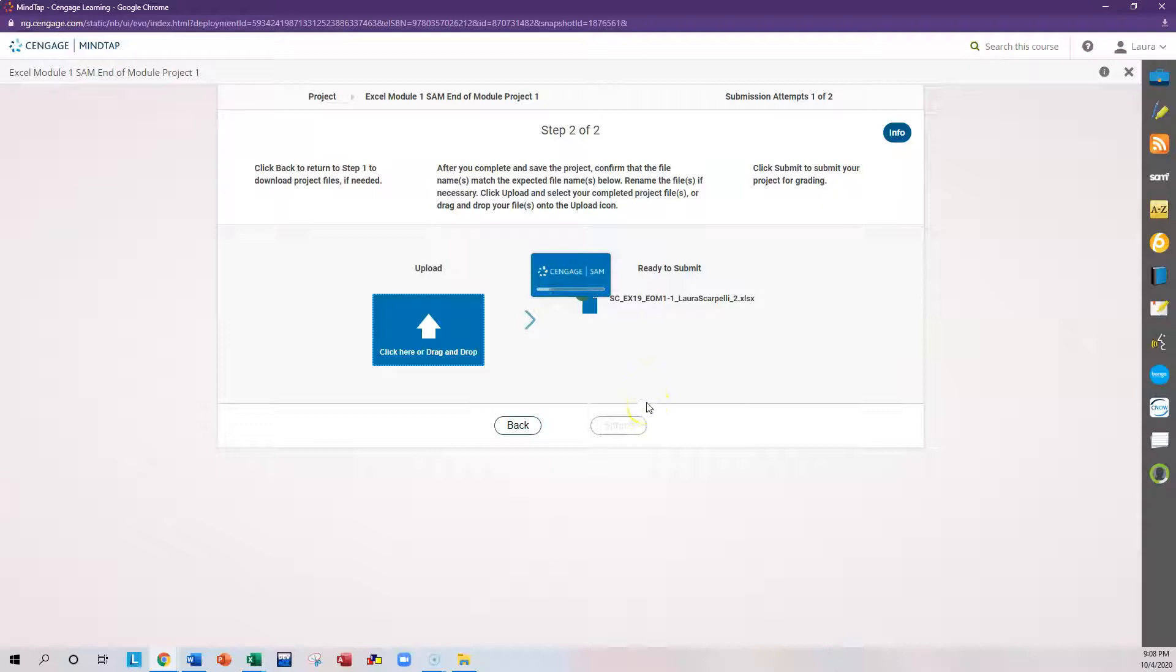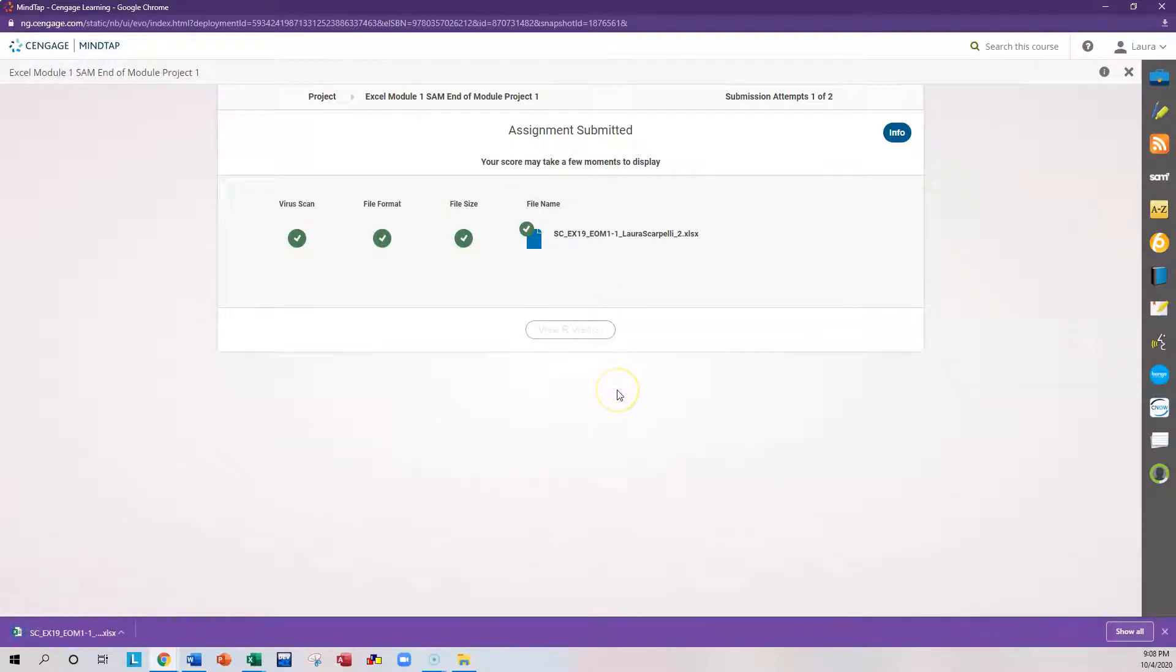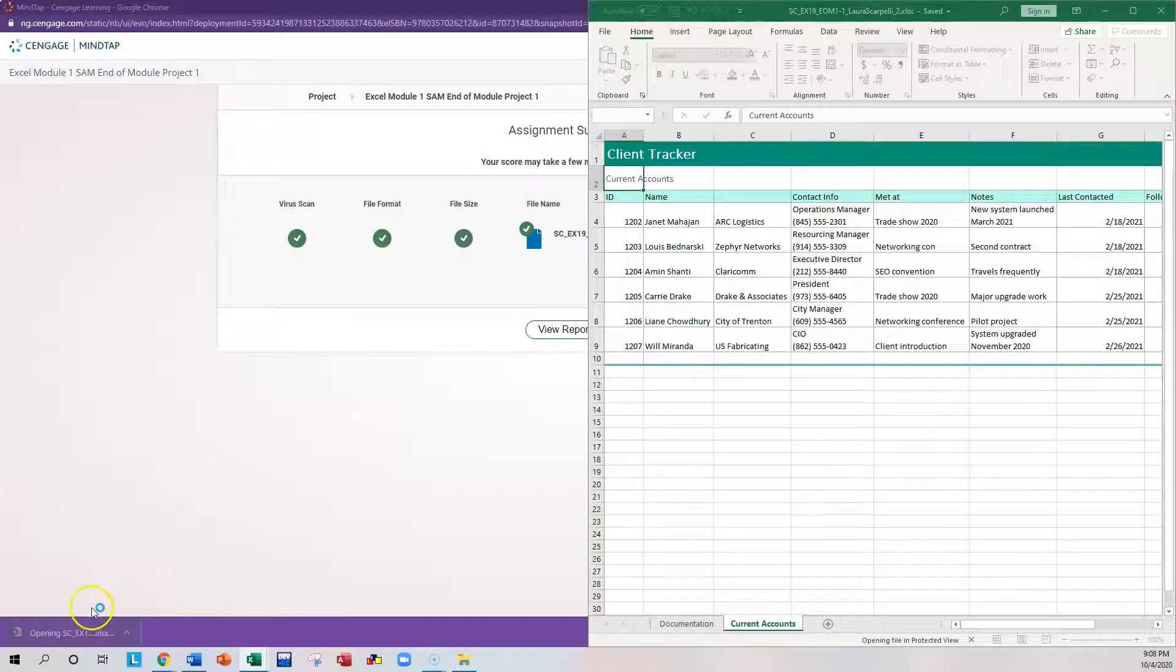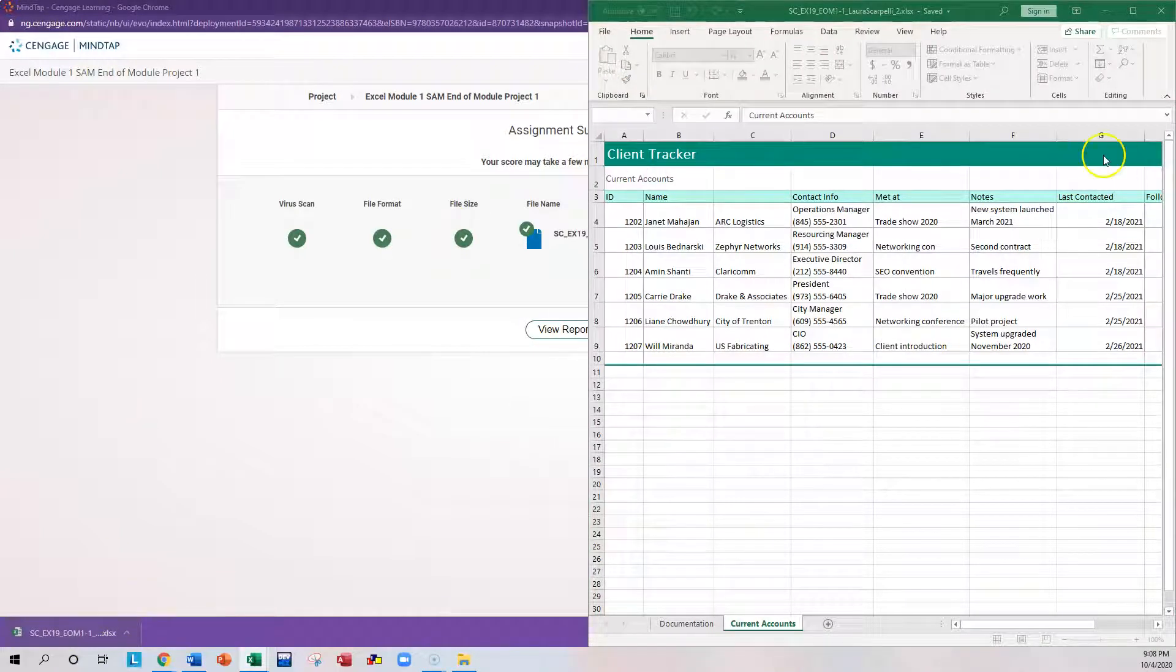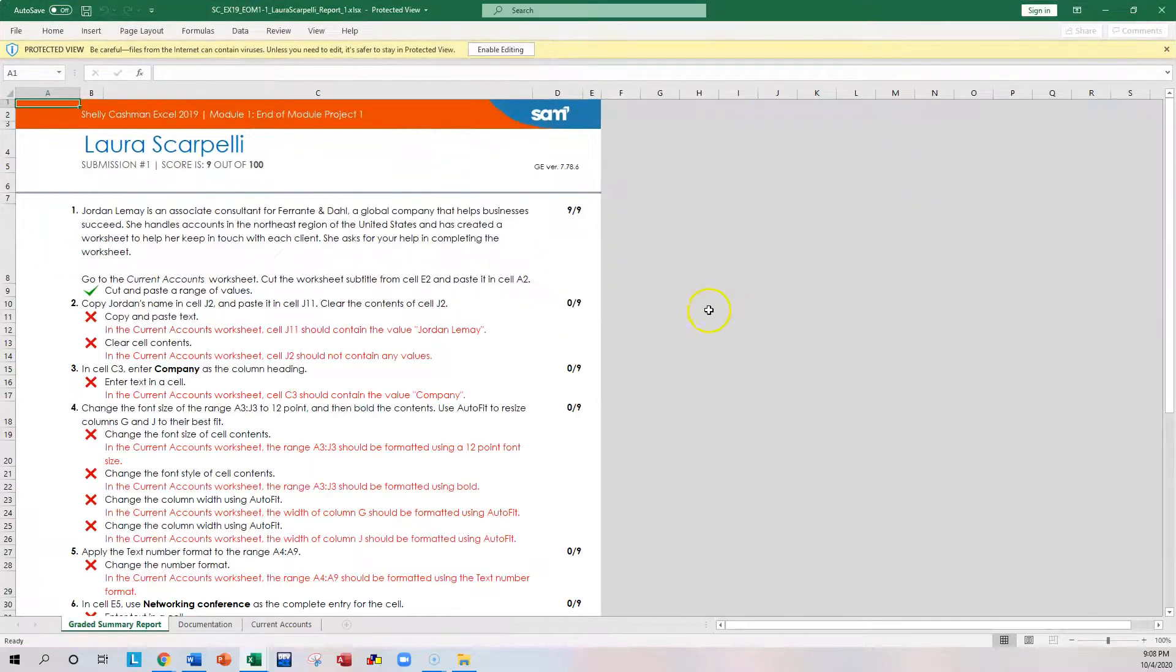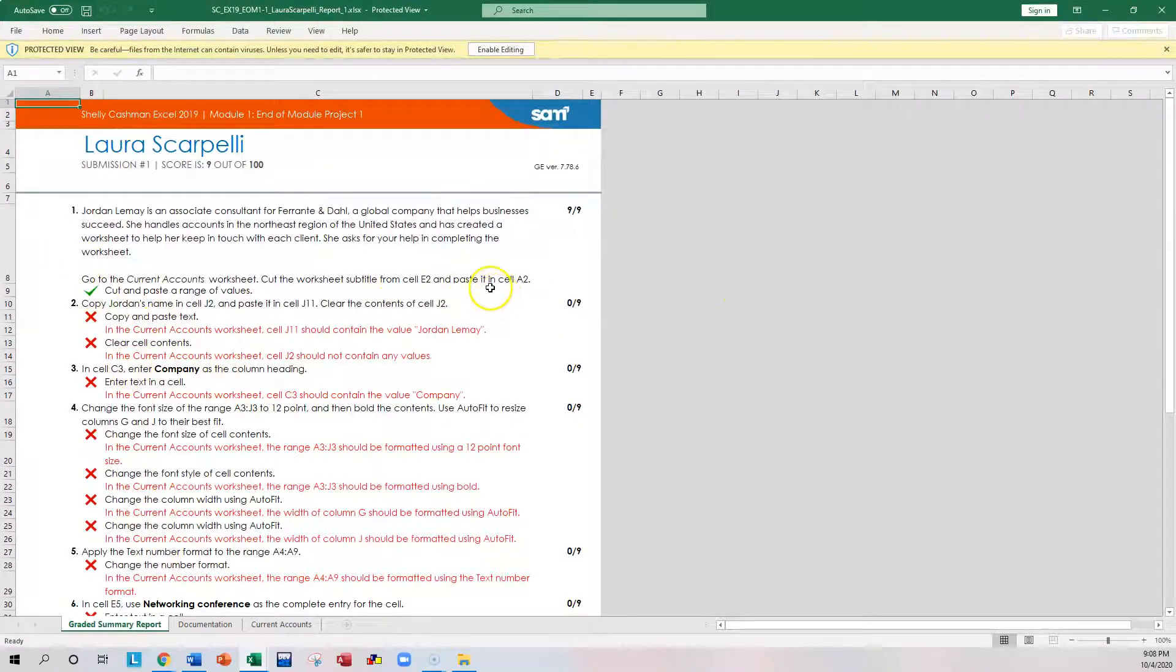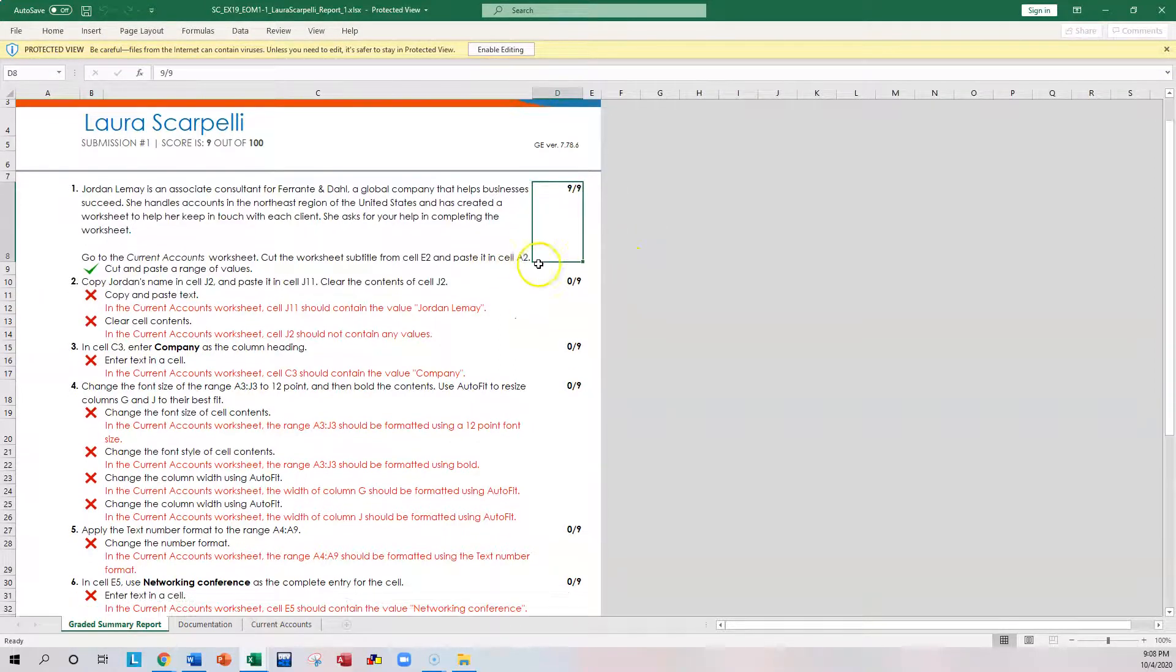Mine's going to be bad, I only completed Step 1. So View Report. And here's my report. So it tells me I didn't perform any of these tests, but I got this one right. So I got nine points on that.